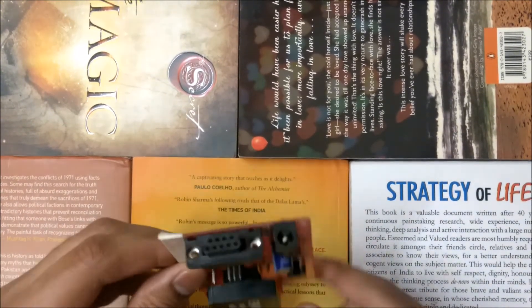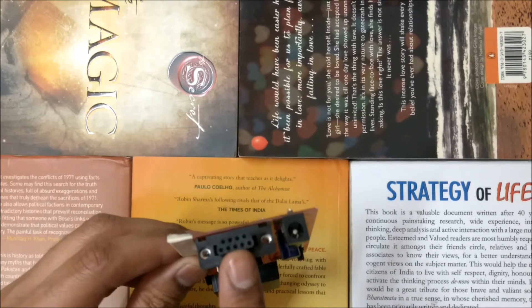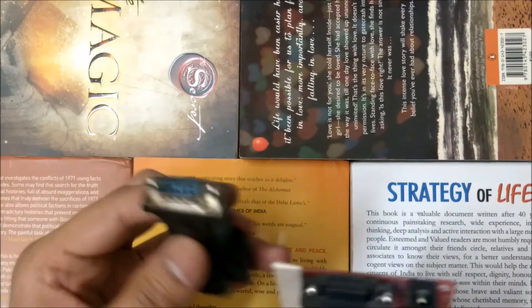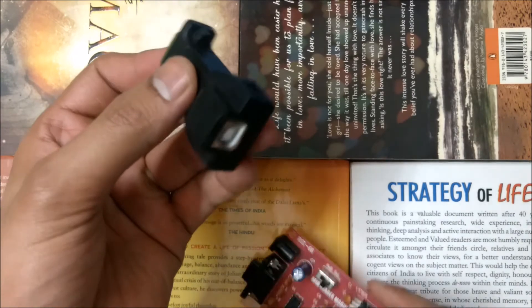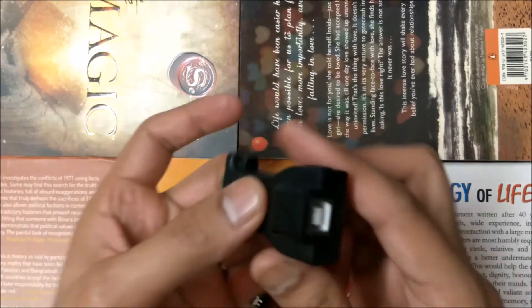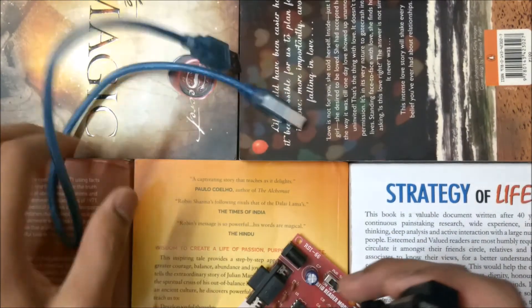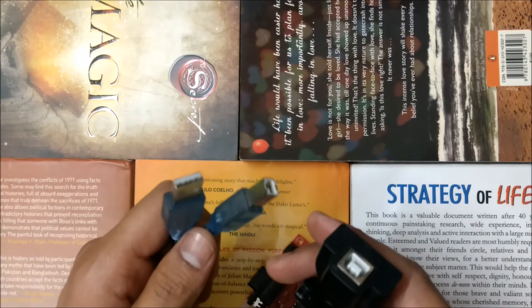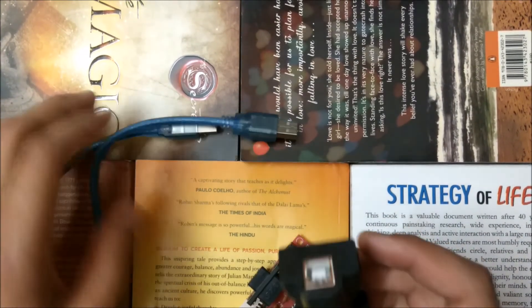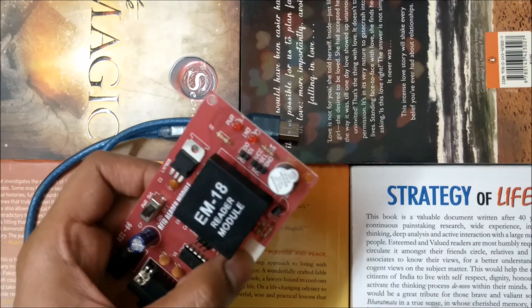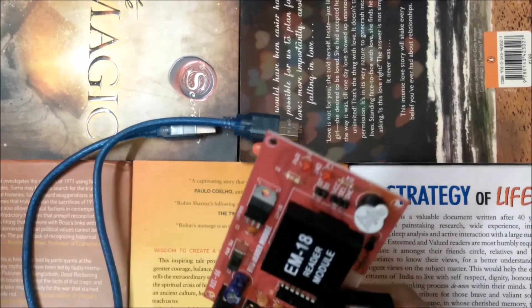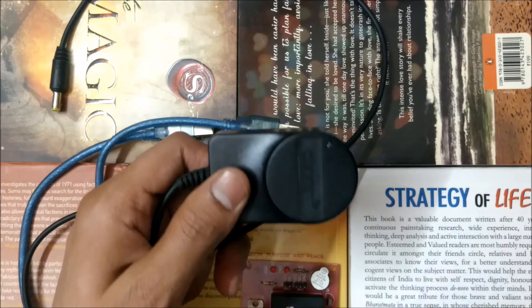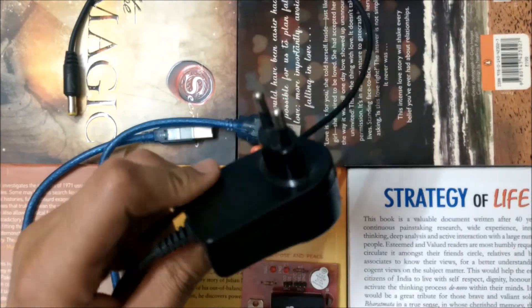This module works with a DB9 connector. We have a DB9 to USB converter which we'll use for the connection. We will first test this in our Windows laptop and then interface the module with the Raspberry Pi. To power this module we have a standard 12 volt charger. Let's get started.